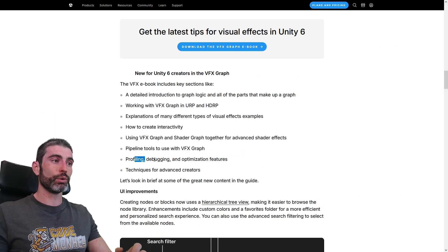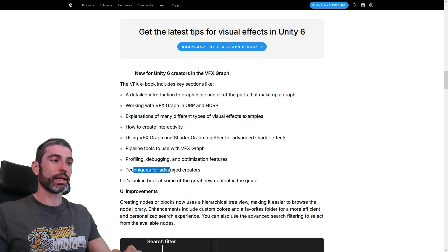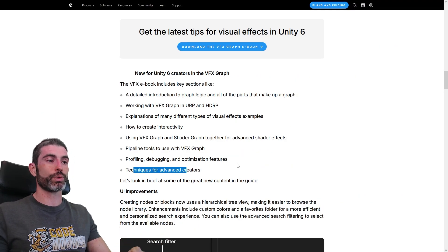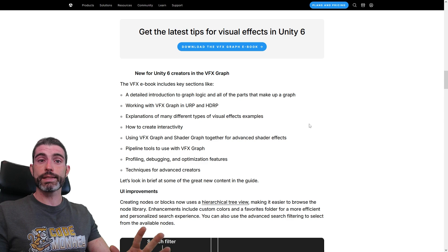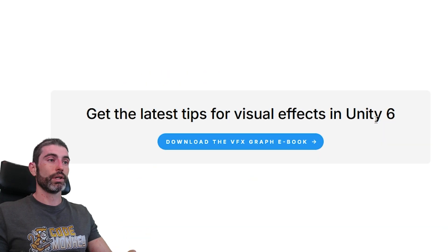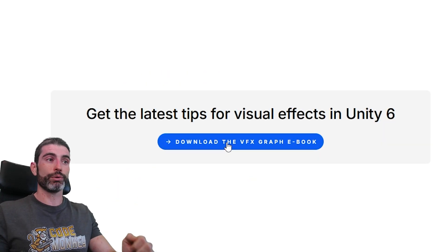Then some pipeline tools, profile and debugging, and techniques for advanced creators. So you have it, like I said, super detailed. You can get the ebook completely for free.